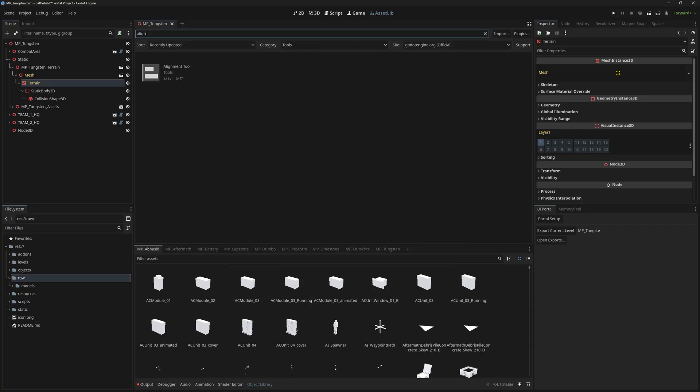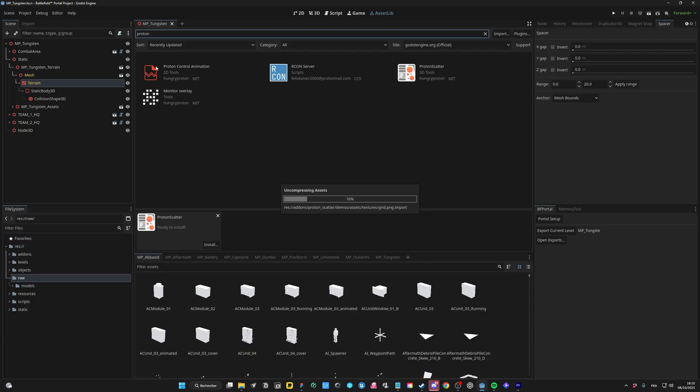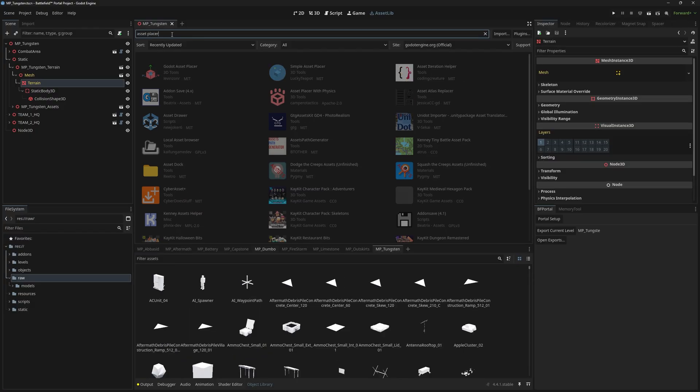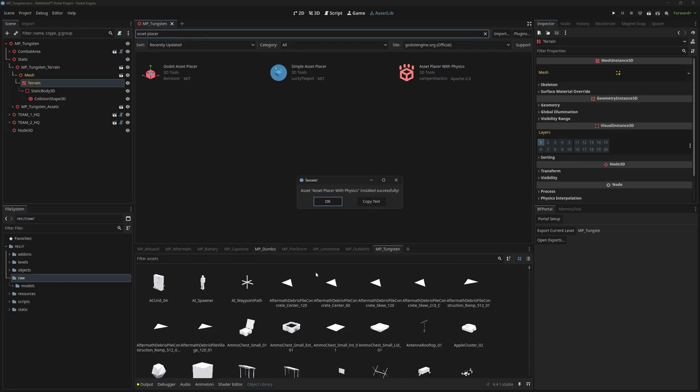The first one is the alignment tool, then proton scatter, and finally Assetplacer with physics. Make sure to enable them.